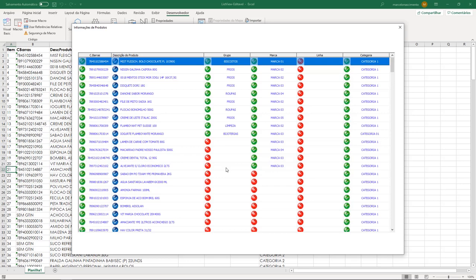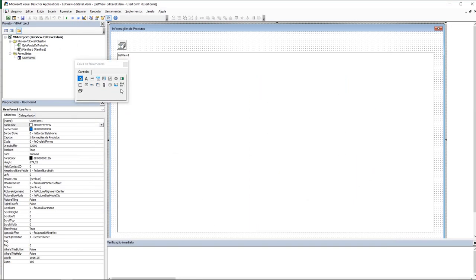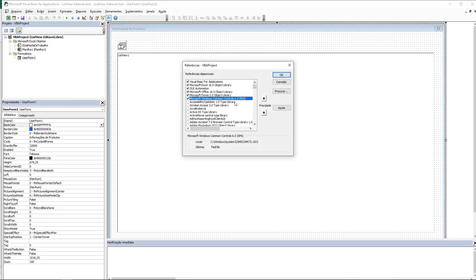In that video I explained how to enable these two controls — the ListView and the image list — as well as how to enable this reference here. This reference allows you to use the ListView control properly. So it's very important to know how to do that before starting this video.